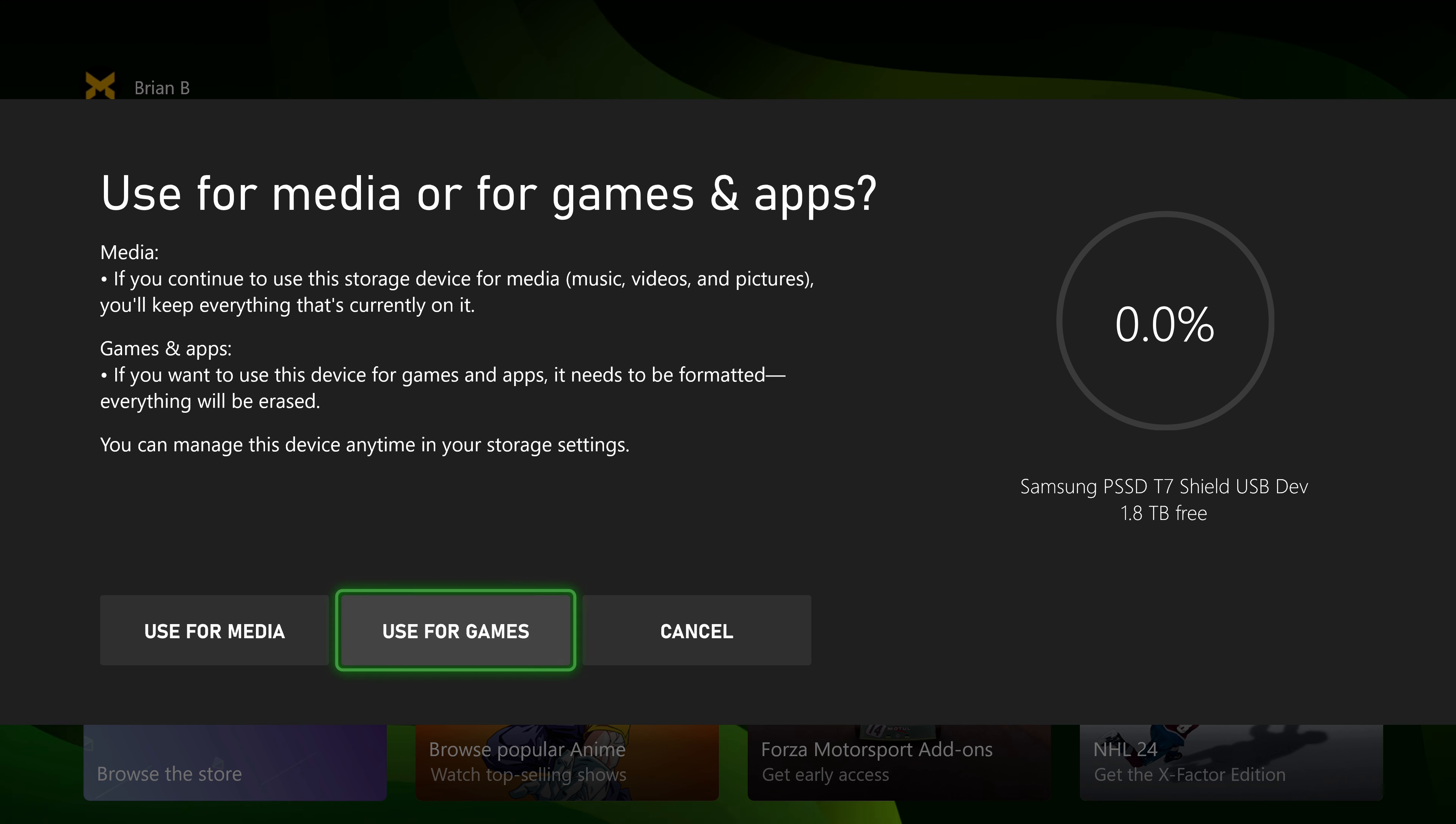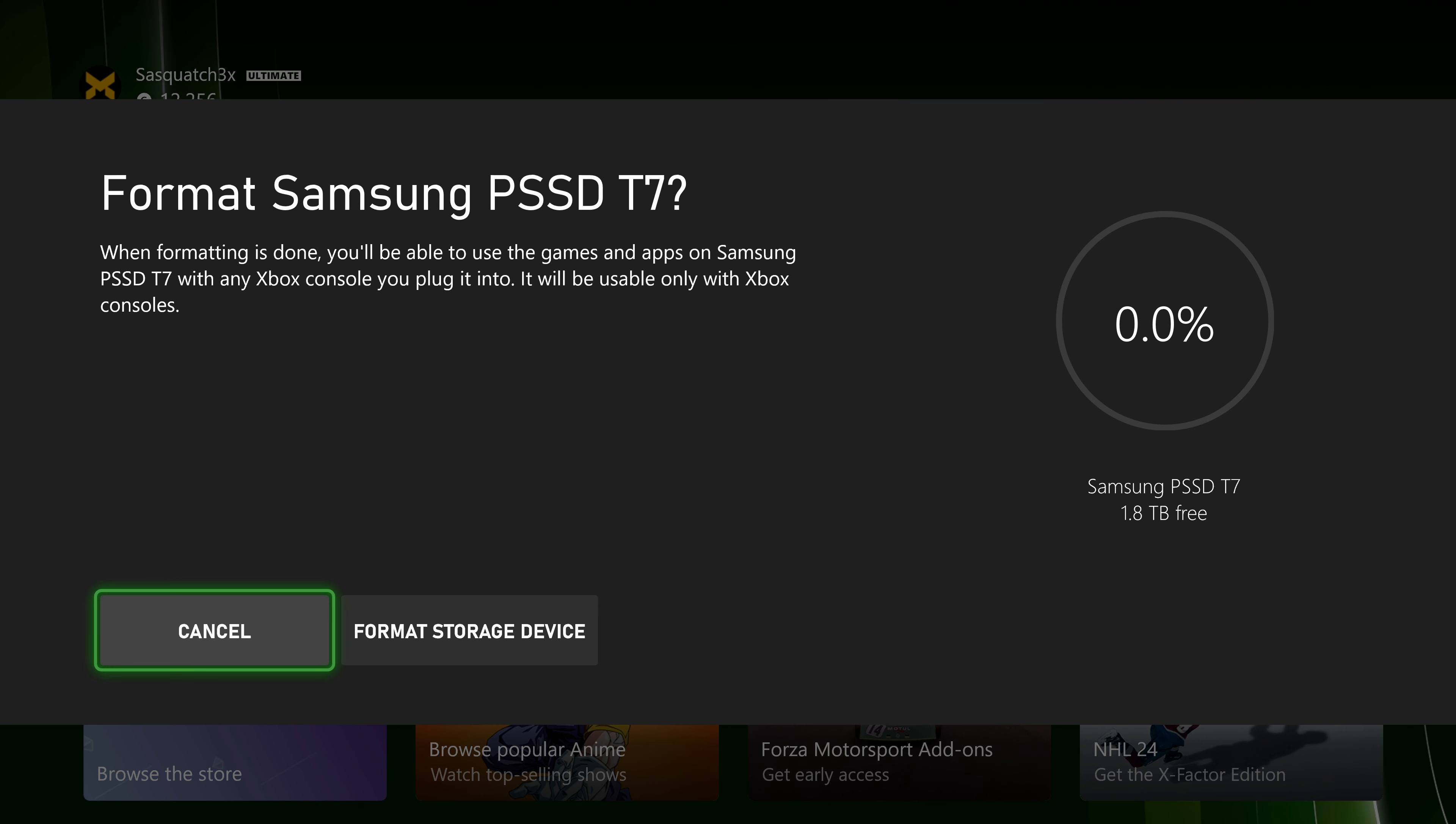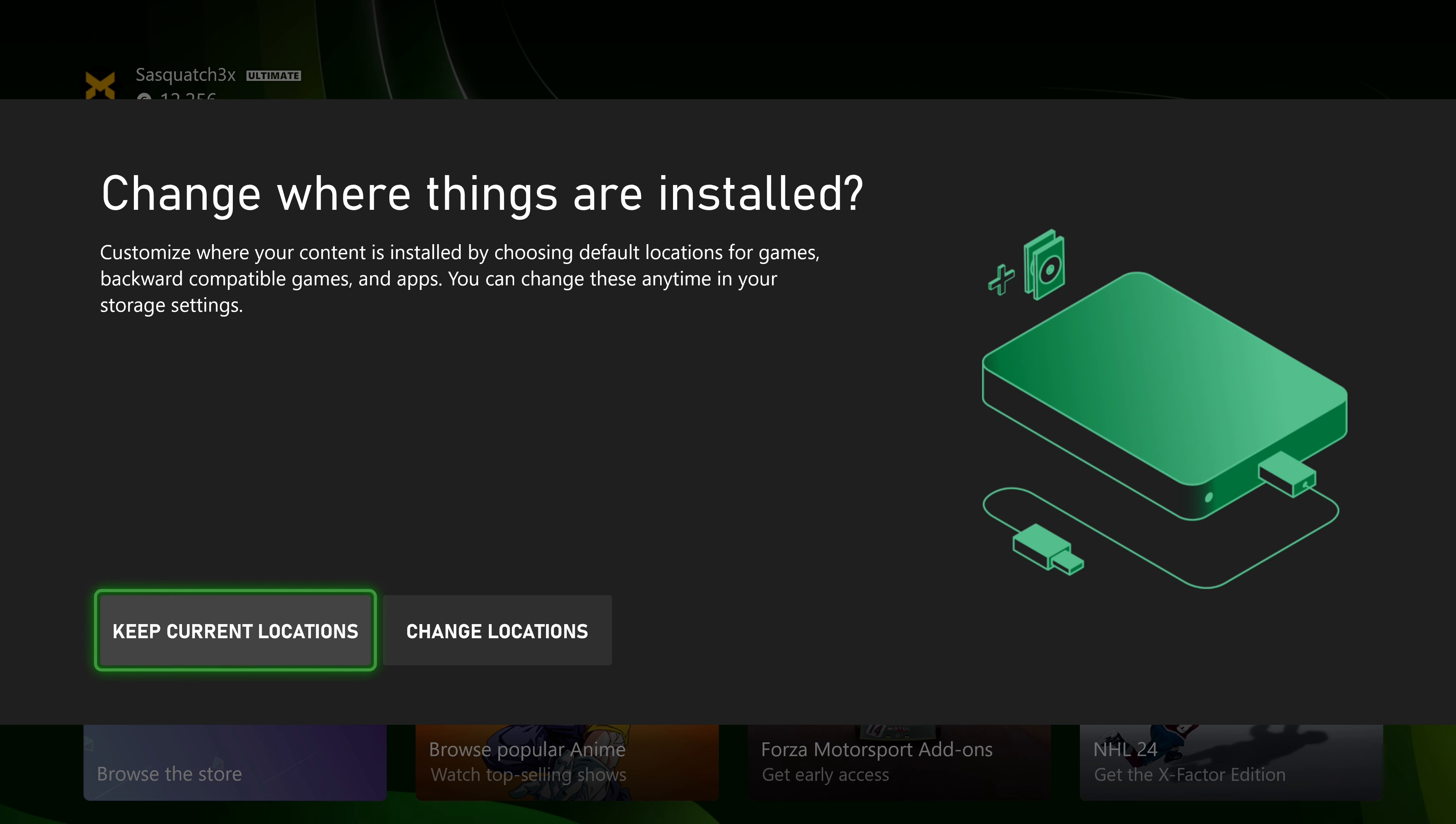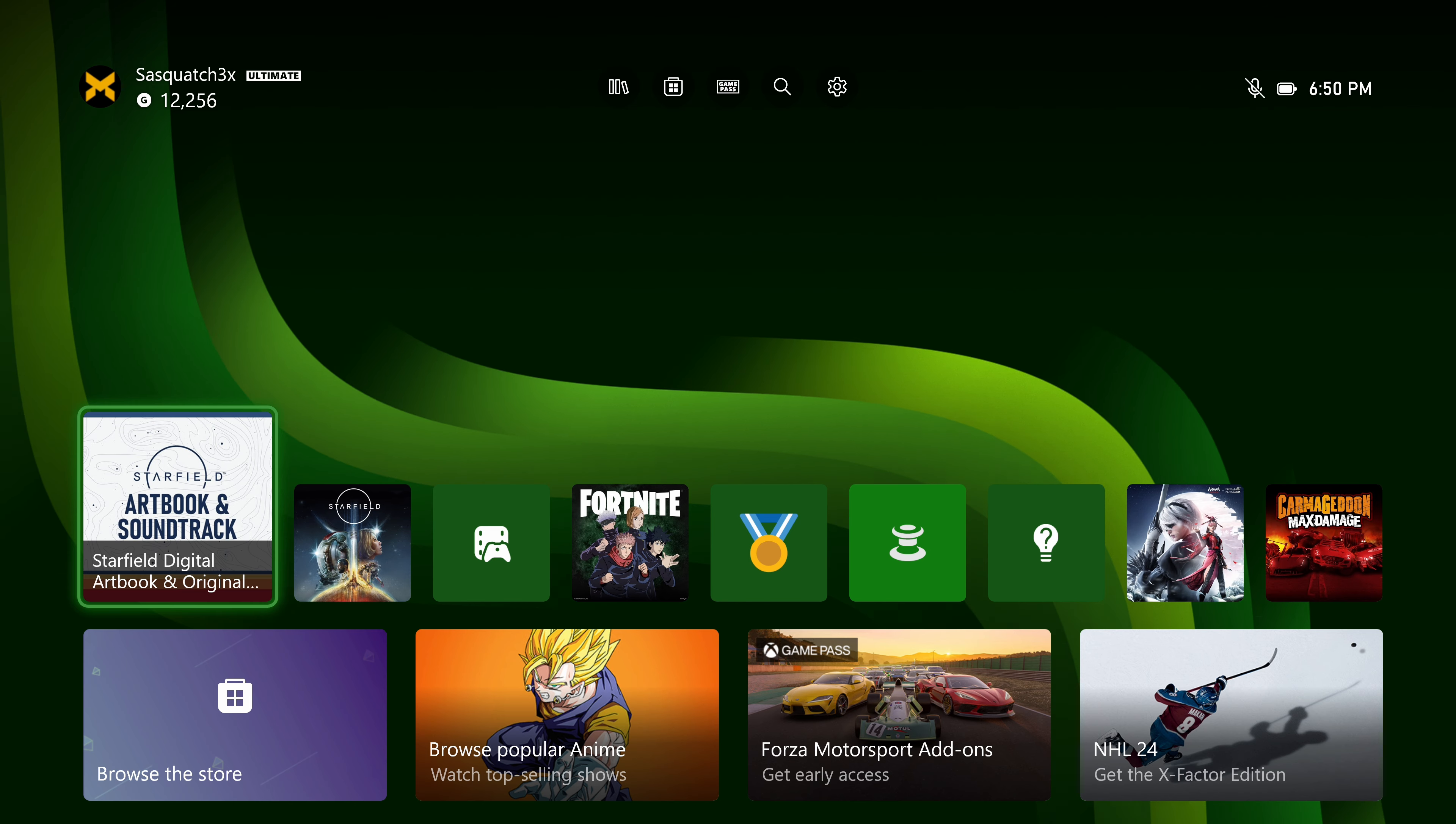In this case, we want to use it for games. So select use for games. Then you can name your drive, name it whatever you want. And then, since we're using it for games, we have to format it with our Xbox specifically for games. Select format. Then you can change where things are installed by default, or you can do this later. For now, I'll just keep current.